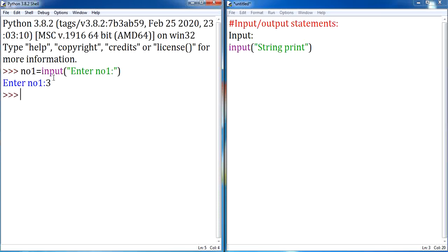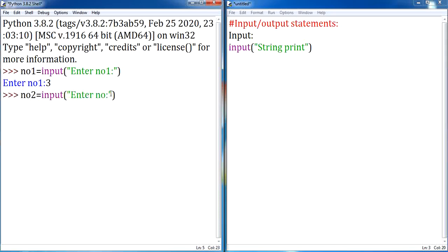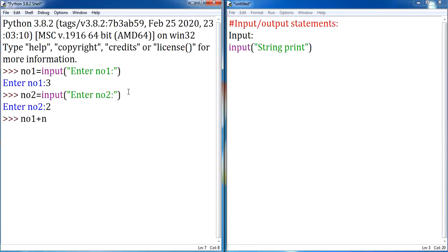The same way, if you want to accept one more piece of data, give: number2 = input('Enter number2'). Number2 will be accepted from the user. If I give number2 as 2, both values will be accepted. But if I try to do addition of number1 plus number2, you can notice that it is displaying as 32 instead of 5. Three plus two should display as 5, but instead it is displaying as 32.